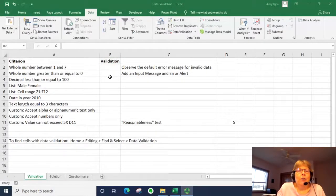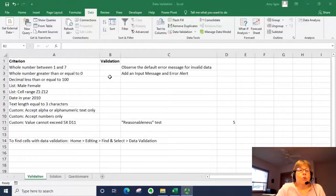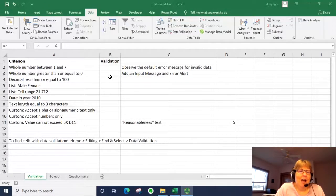Hi, in this video we're going to talk about how to set up basic rules for data validation.